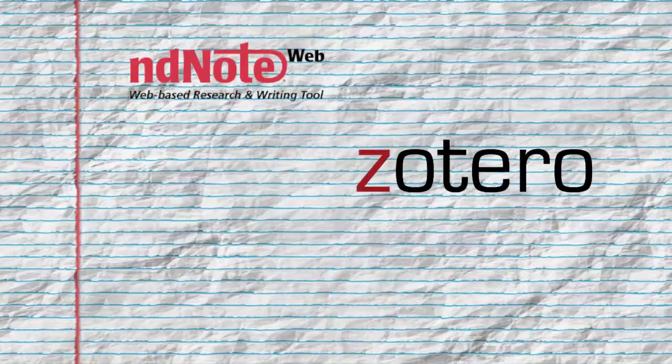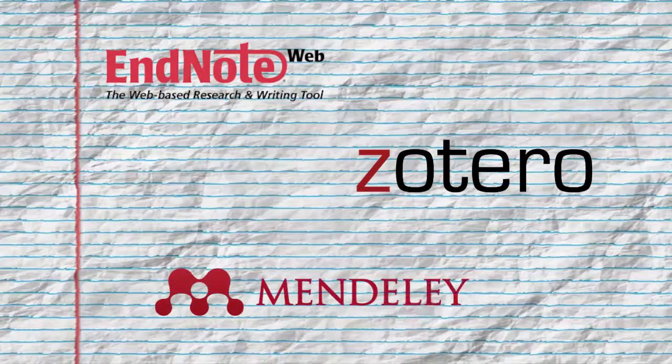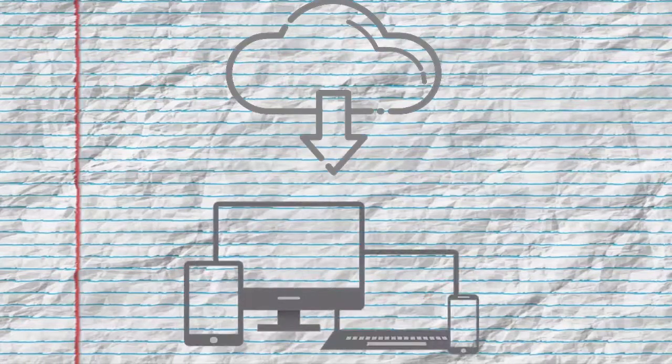There are several citation managers available. Some of the most popular options are Zotero, EndNote, and Mendeley. Some citation managers are web-based, and others can be downloaded onto your computer.